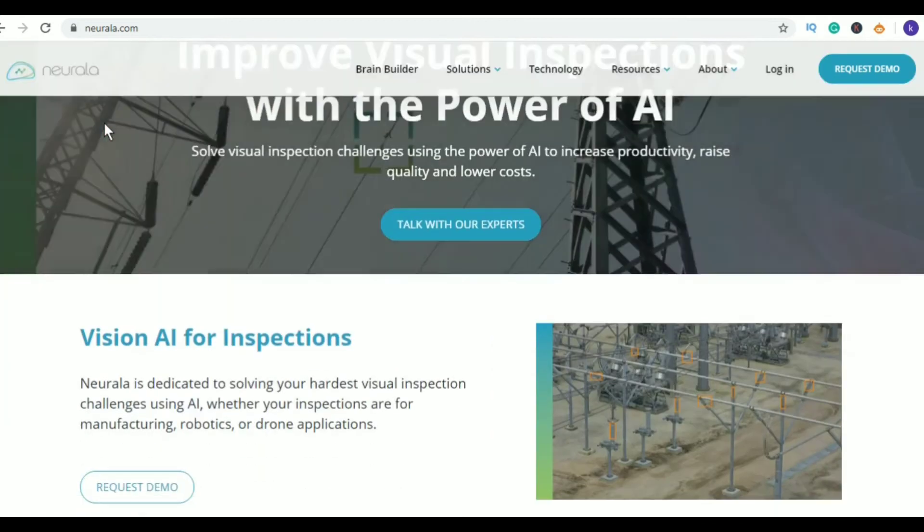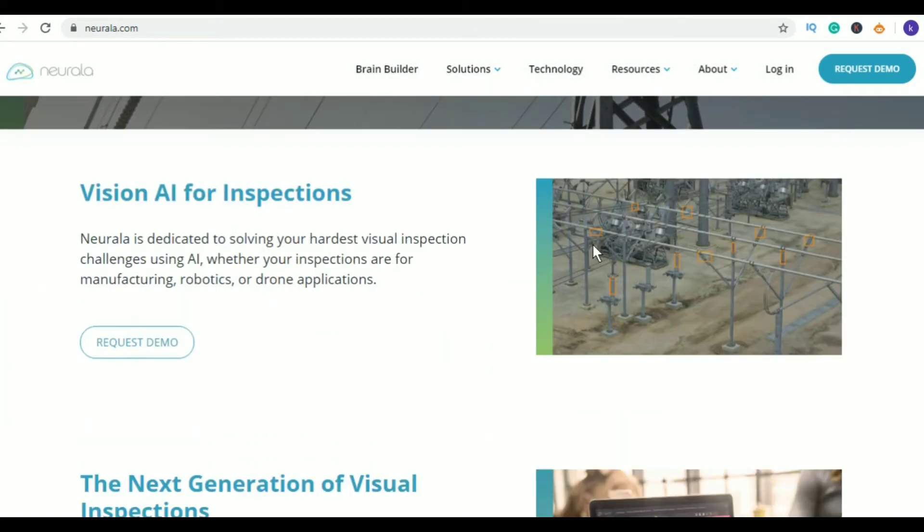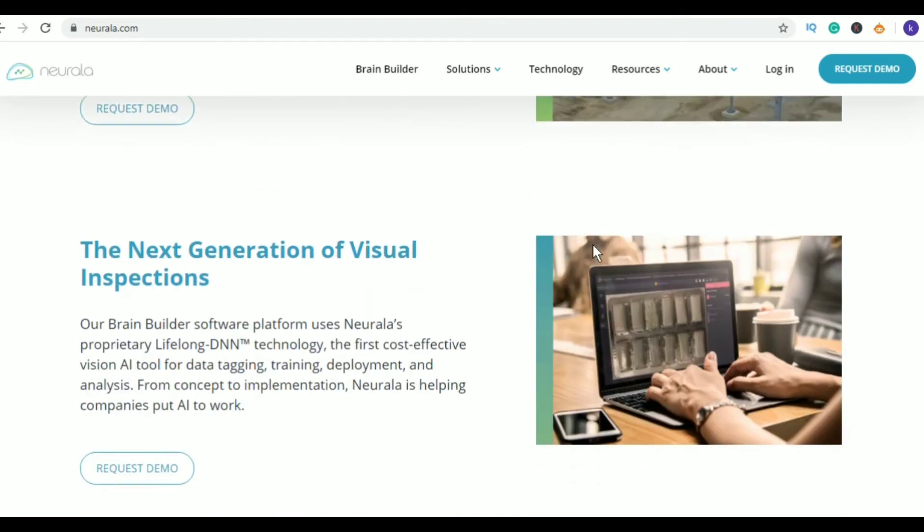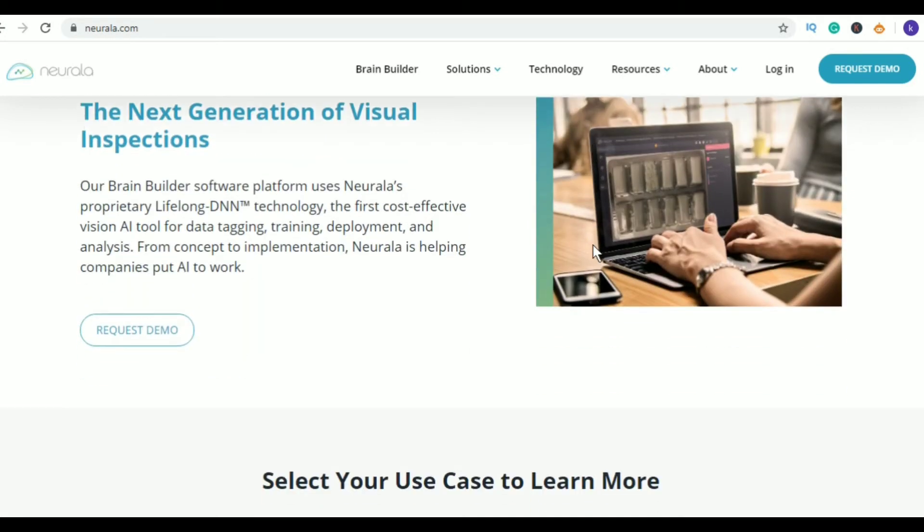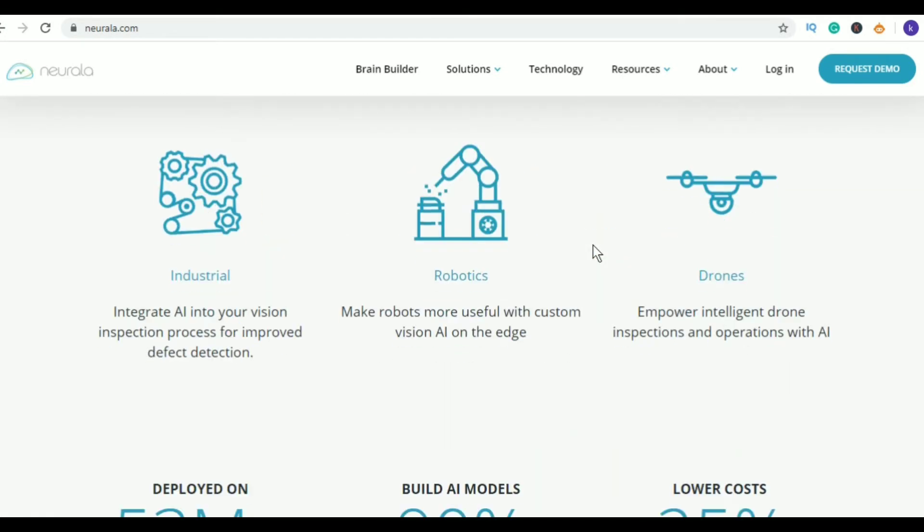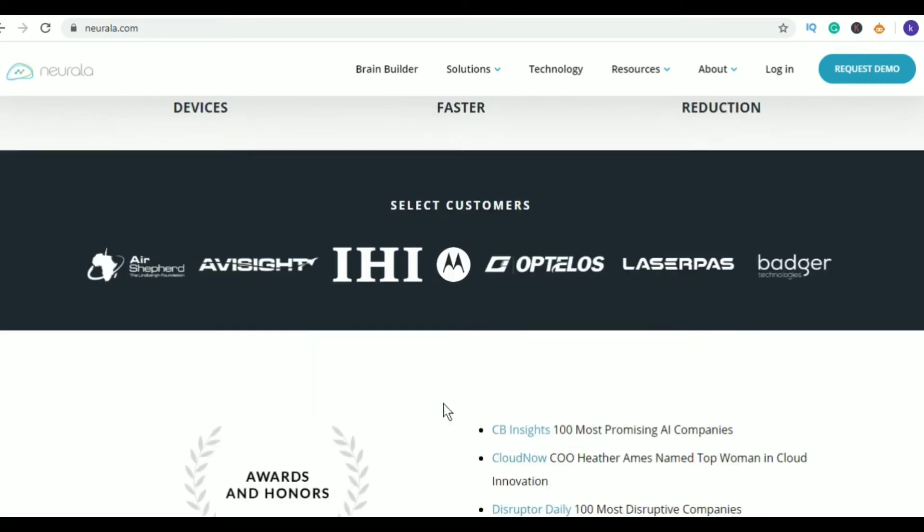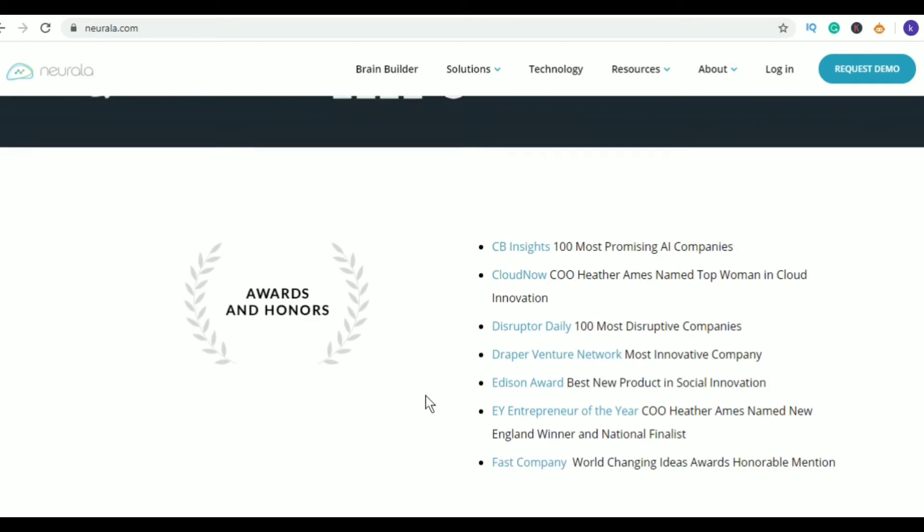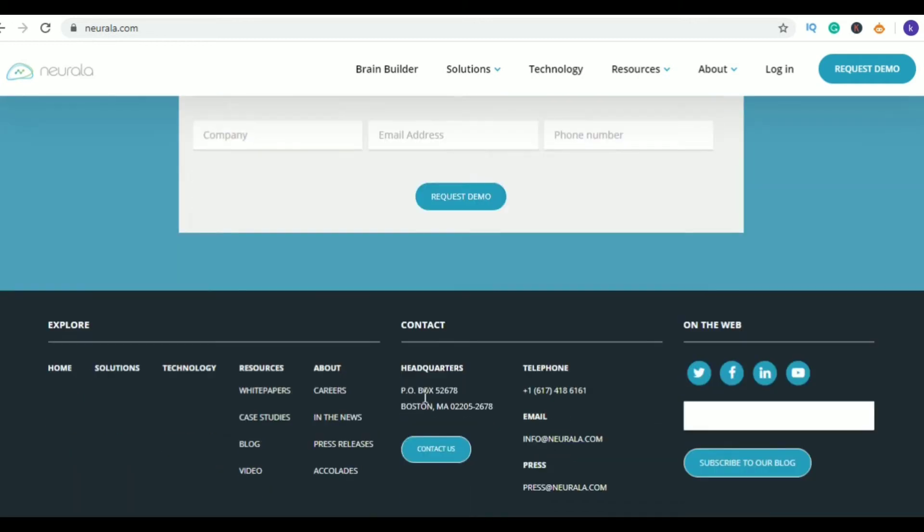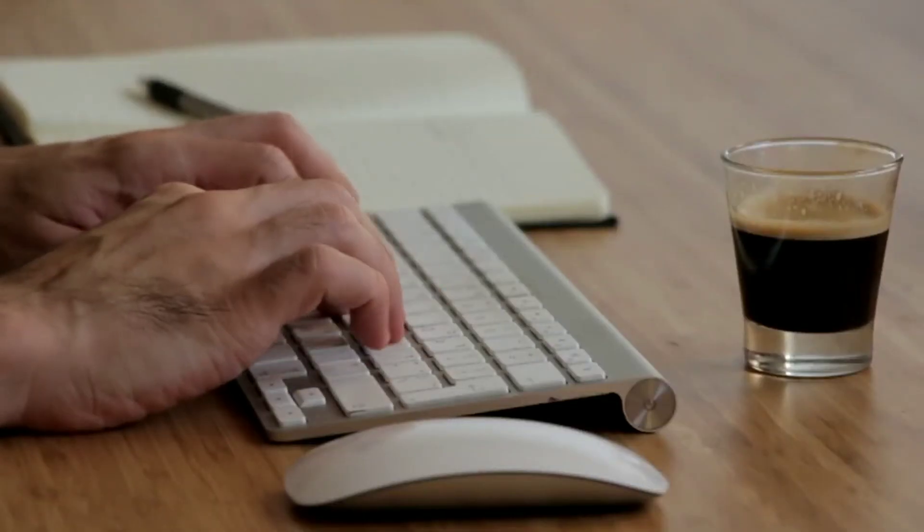Sixth in my list is Neurala. This is a machine learning and software company and its office is located in Boston. Neurala is developing the Neurala Brain, a deep learning neural network software that makes devices like cameras, phones, and drones smarter and easier to use. Neurala solutions are currently used on more than a million devices.